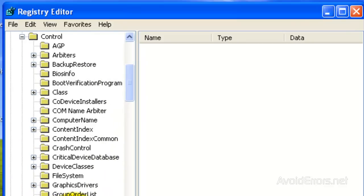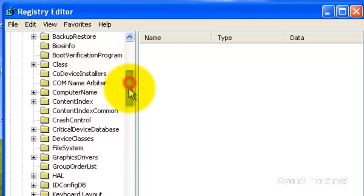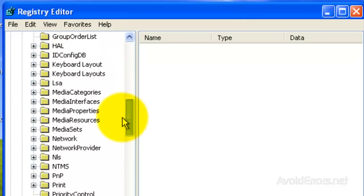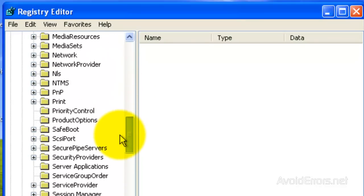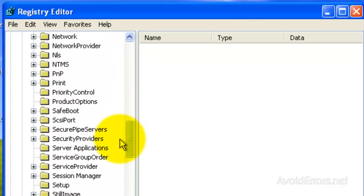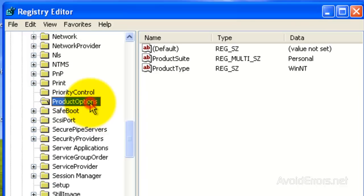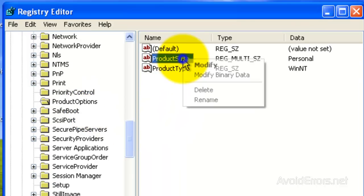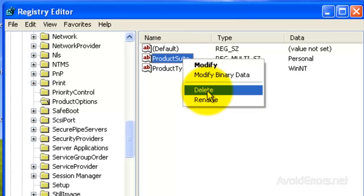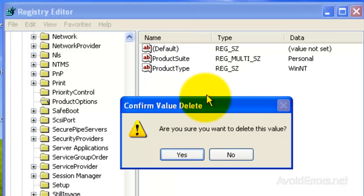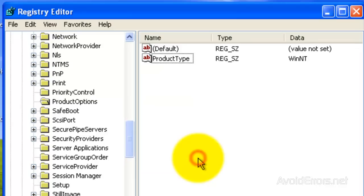Now look for product options here, select that, and now delete product suite. Right click, delete, confirm.